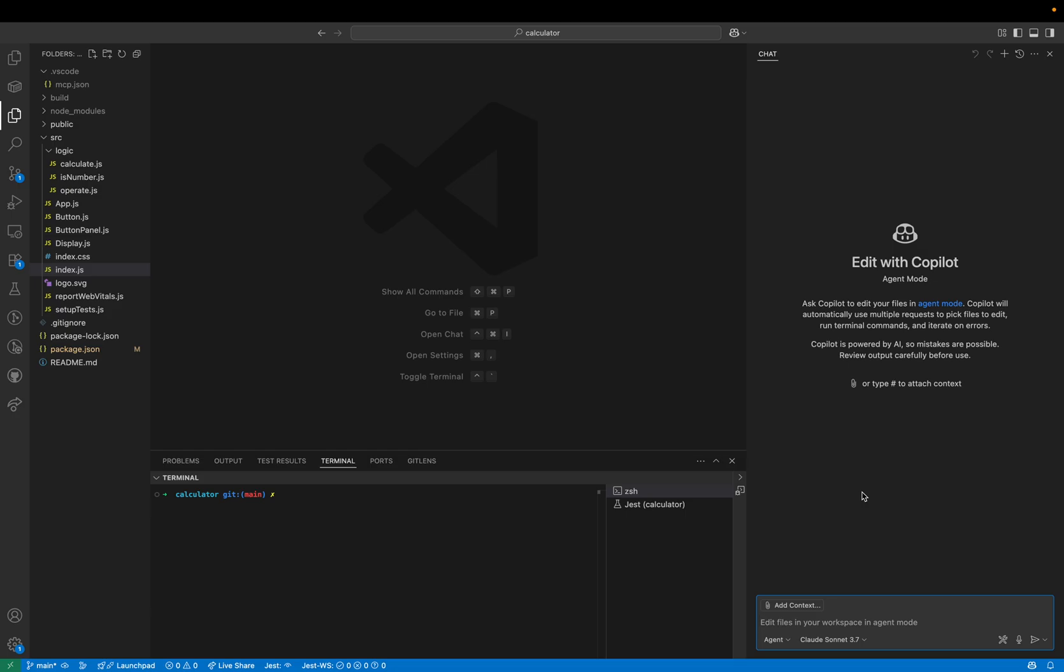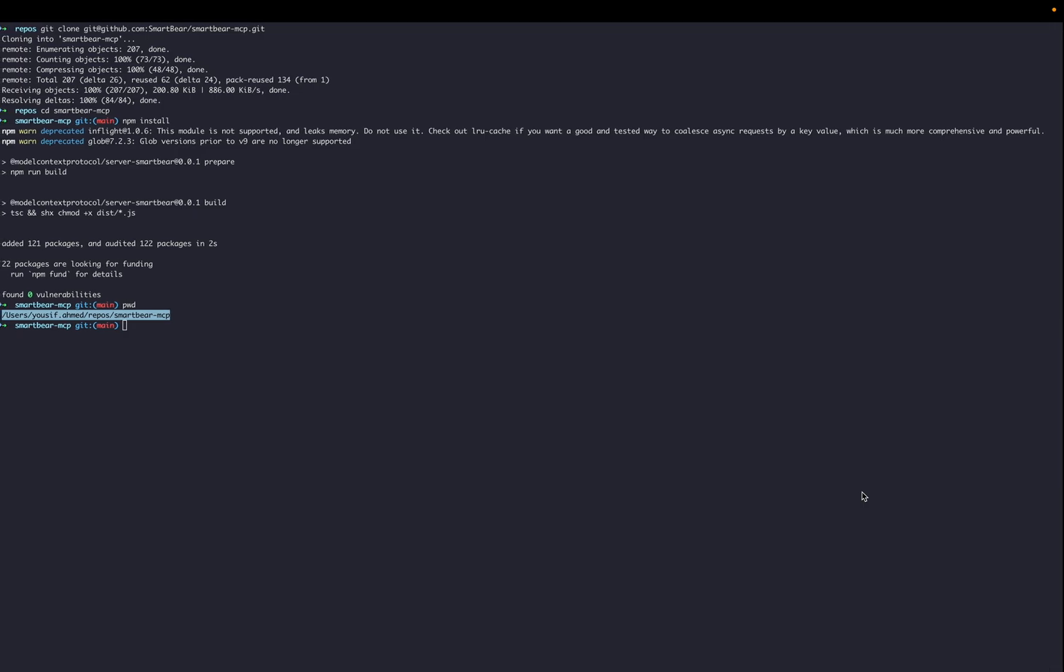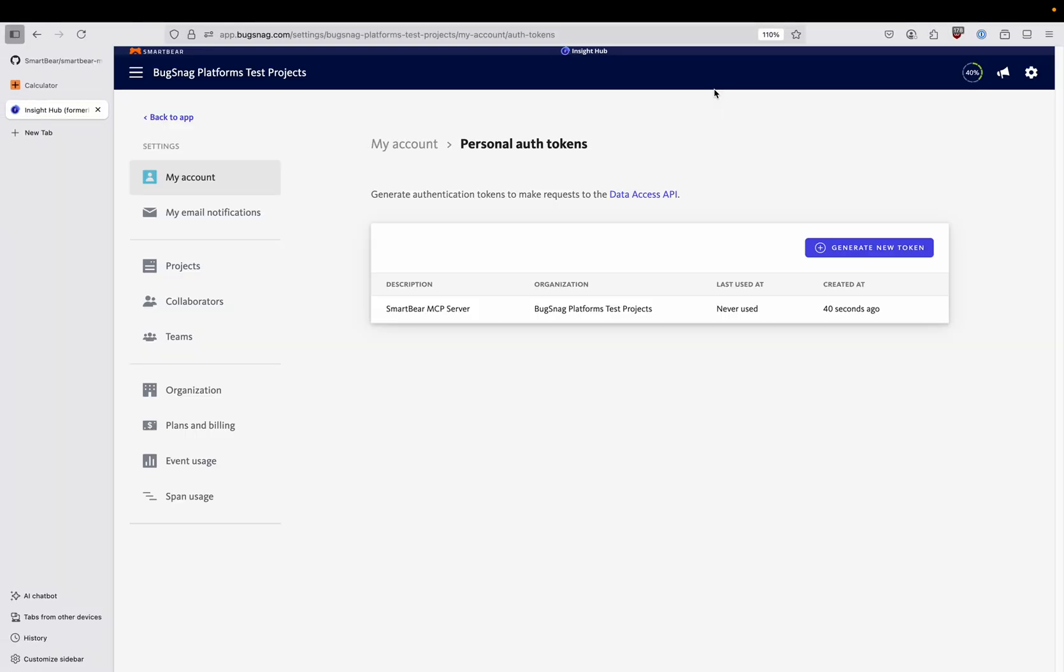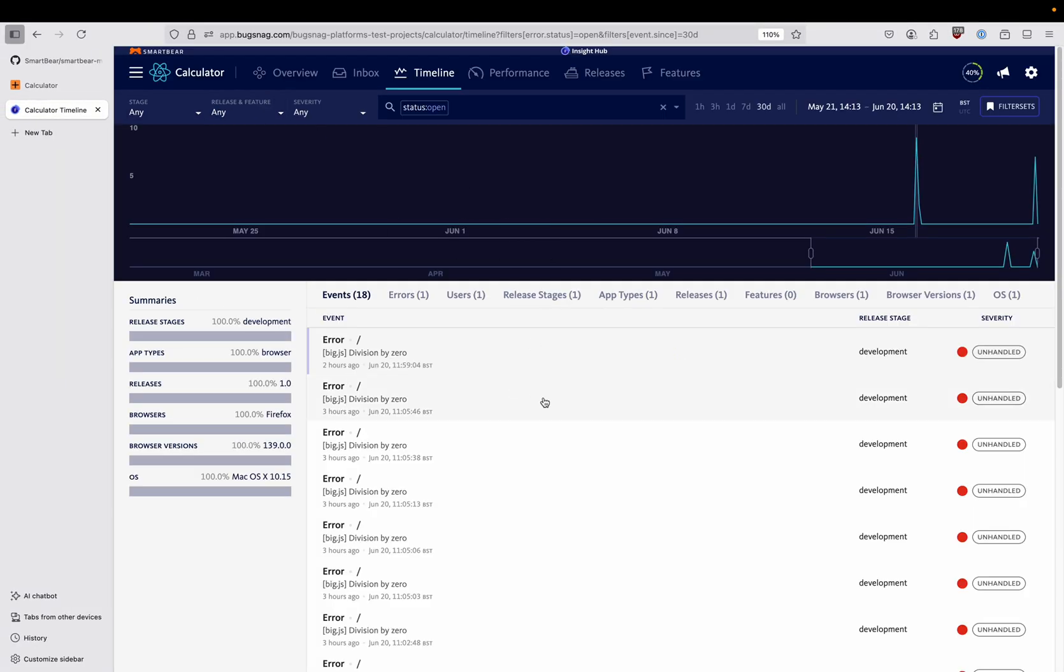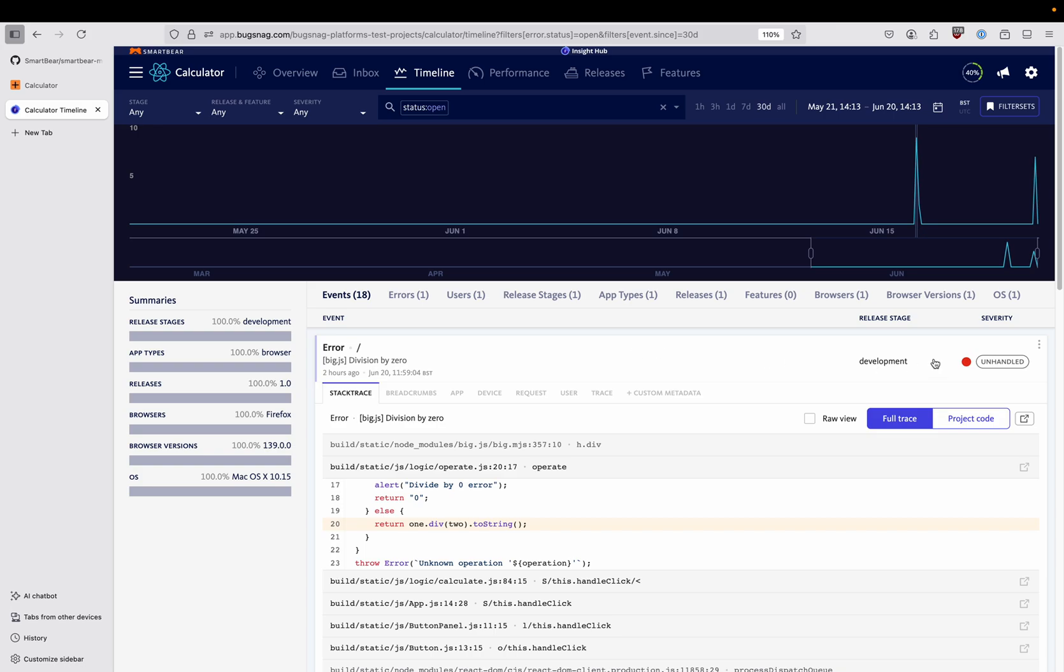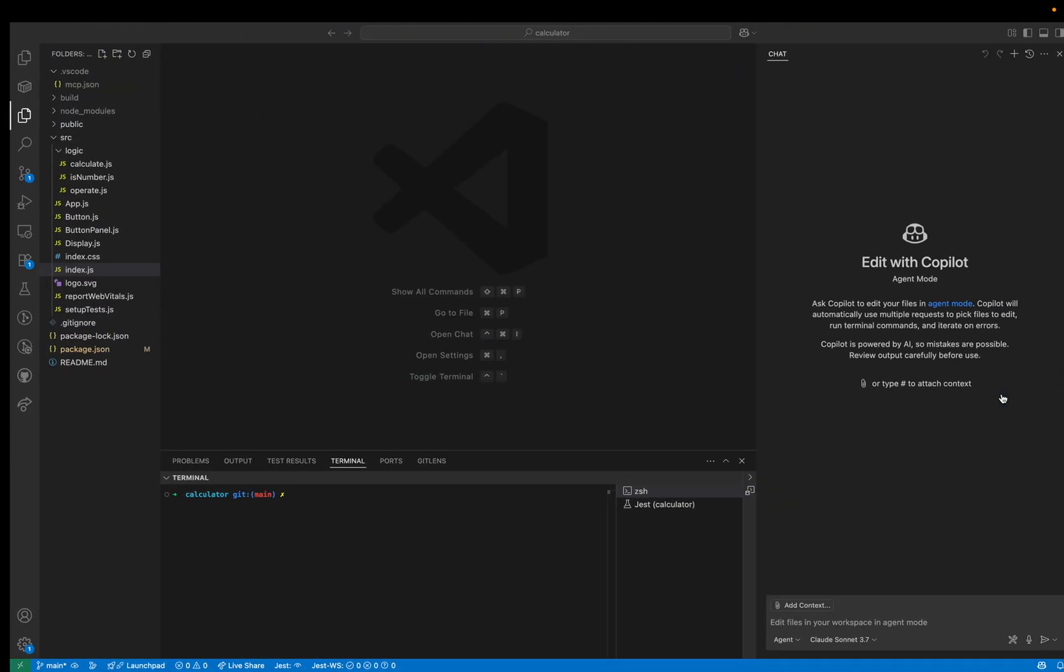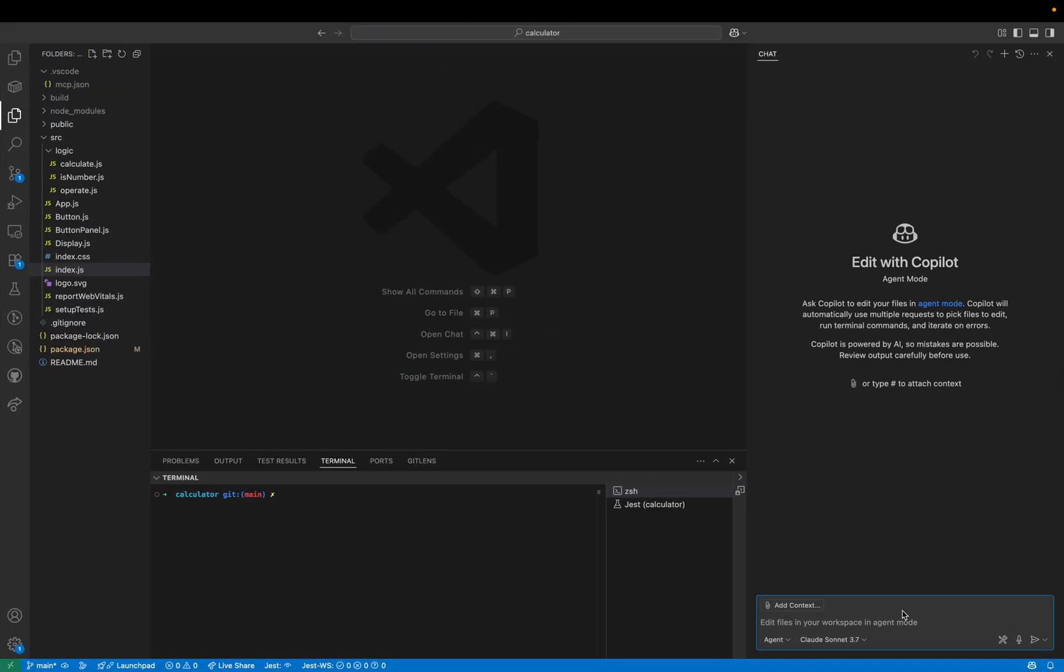Let's see if we can ask Copilot to help us fix this error. If we come back to our Insight Hub dashboard, let's grab an event link and let's say fix the error from this Insight Hub event.